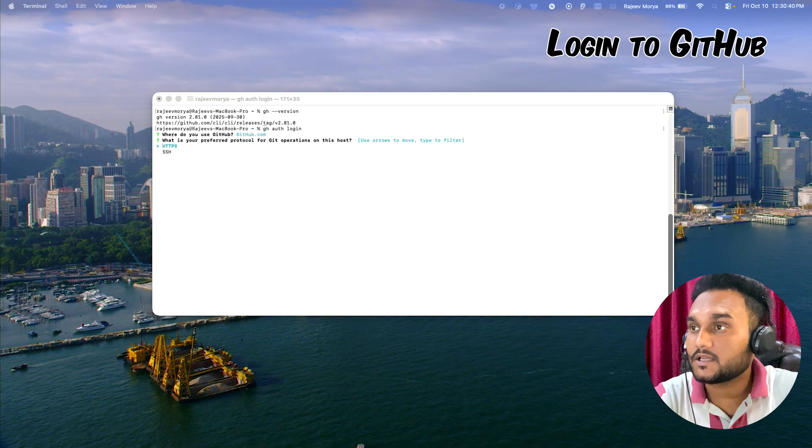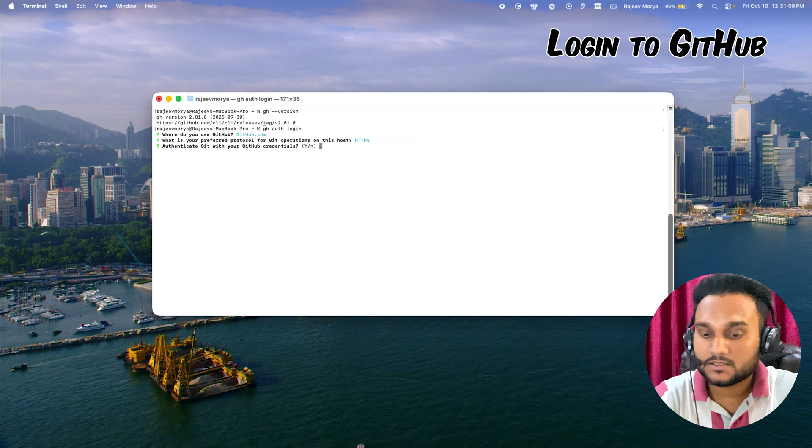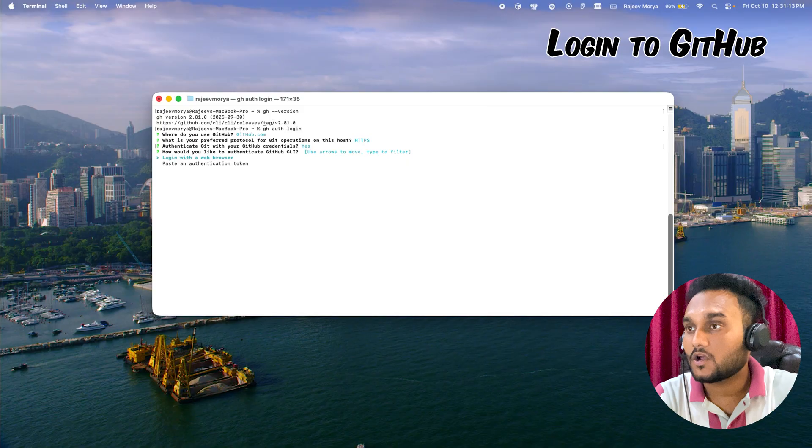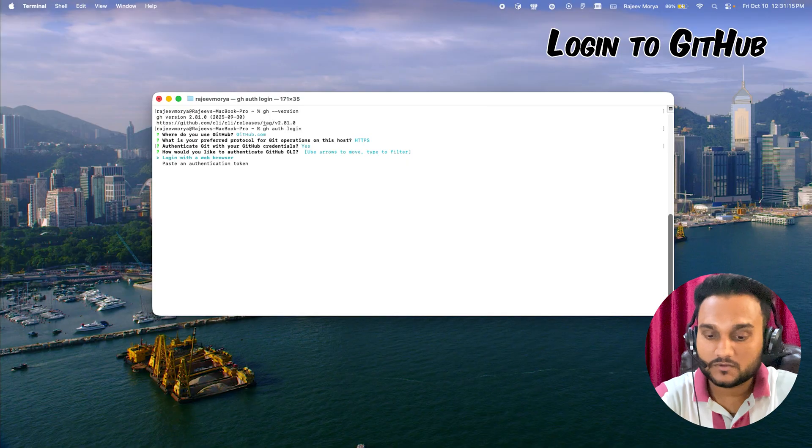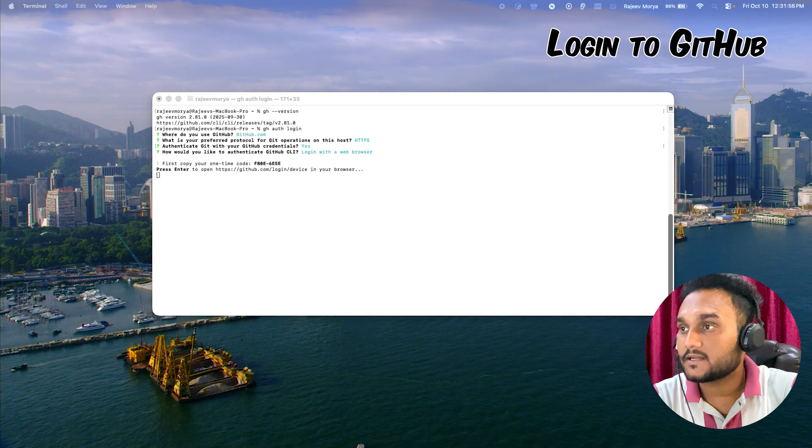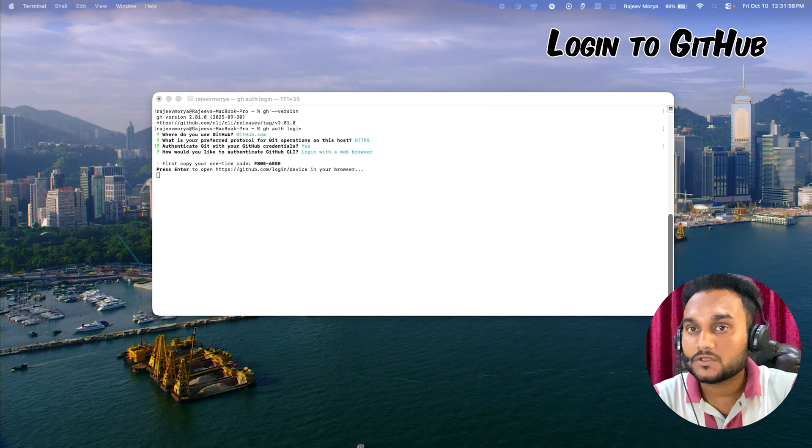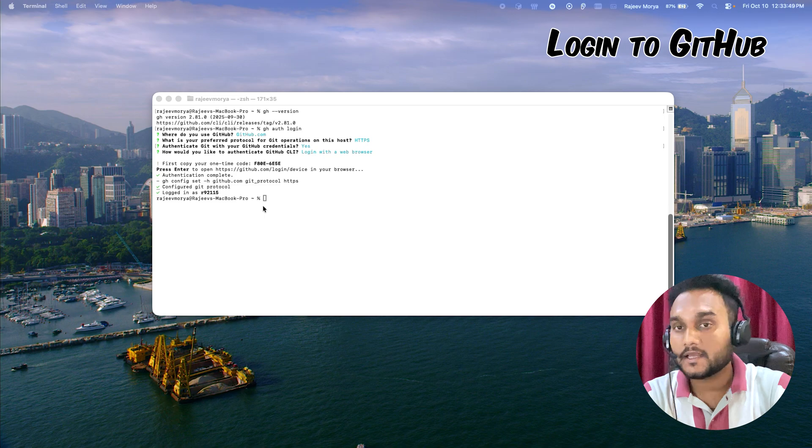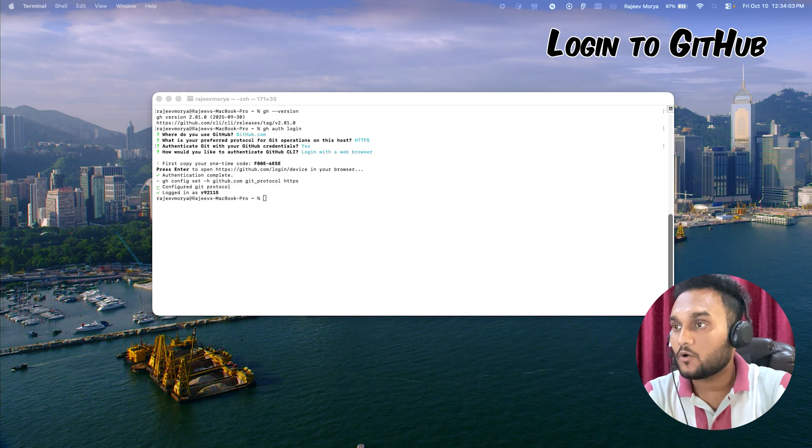Yes, login with a browser. It redirects me to the browser and I am authenticated now. Now my terminal is connected to my GitHub account.